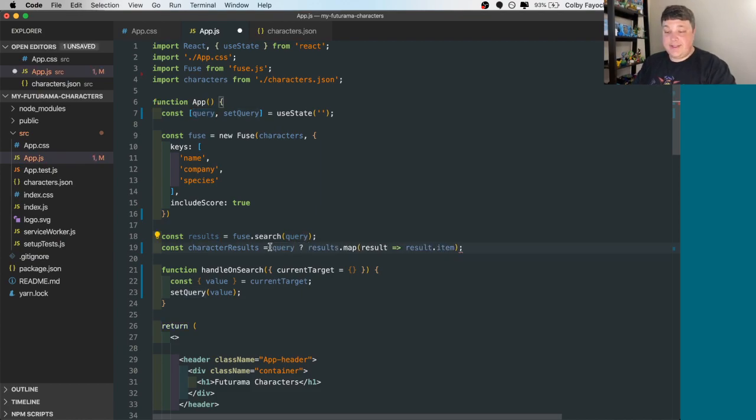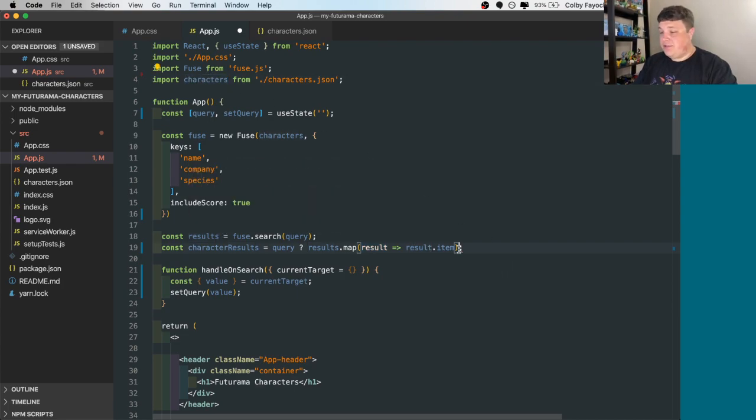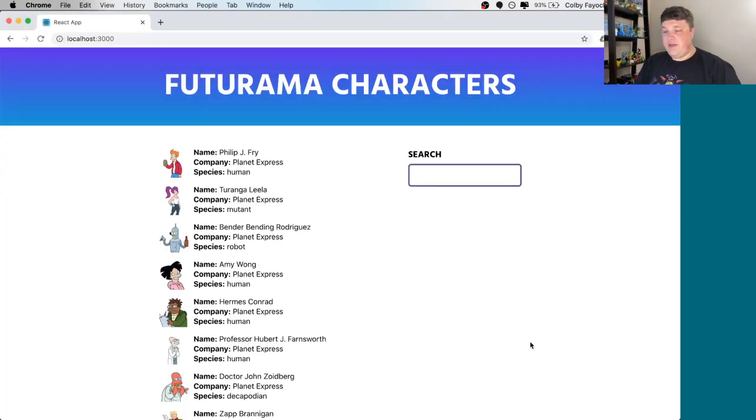So what we'll do is we'll just check if a query exists on this character result. So if the query exists, we're going to actually search for those results. Otherwise, we're going to just pass in our original characters away. And with that, we see all of our results.